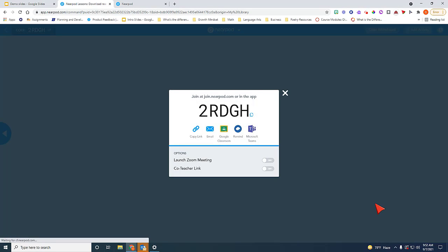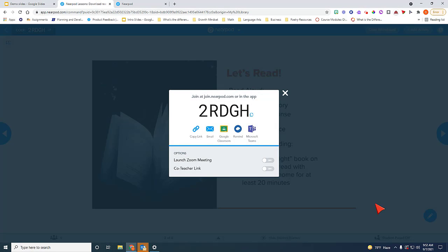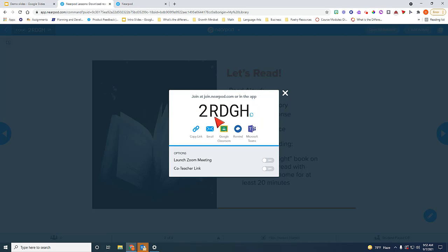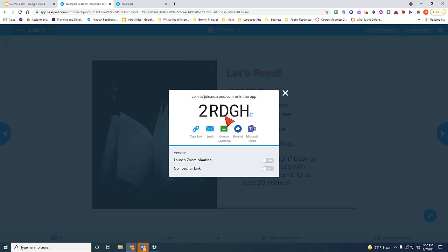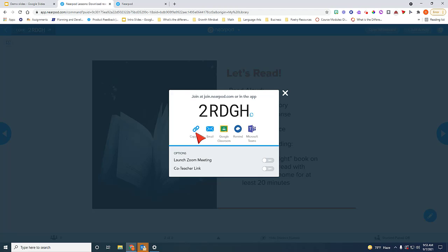And it's going to give you some options for students to actually connect to this lesson. So they're going to obviously have their own Chromebooks. They can either go to join.nearpod.com and then they would have to insert this code in order for them to interact with you through this lesson. If you're in Zoom, you can copy this link by selecting this icon here and you can paste it in the chat in order for students to quickly access the lesson. They will not be prompted to enter a code.